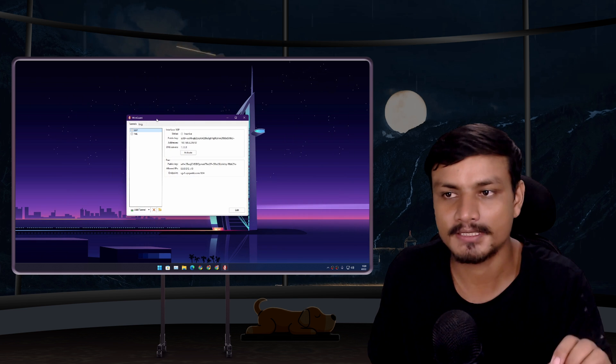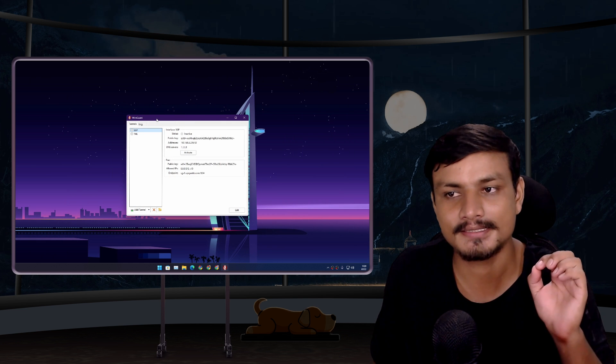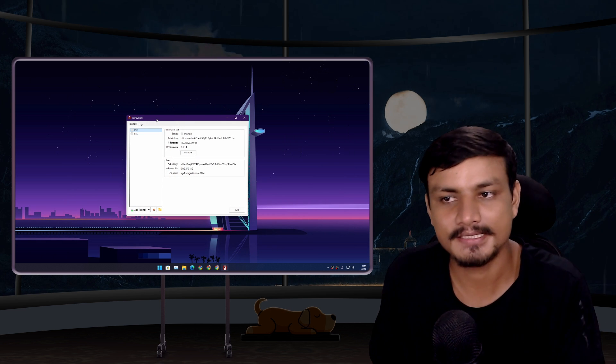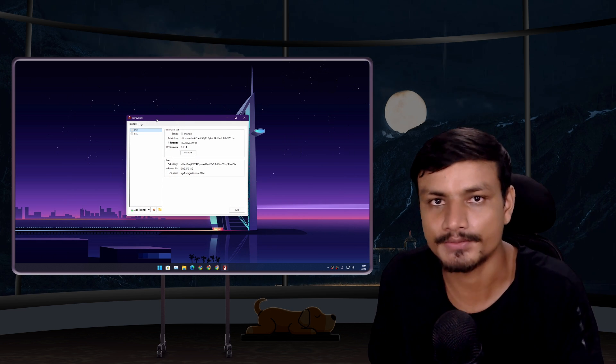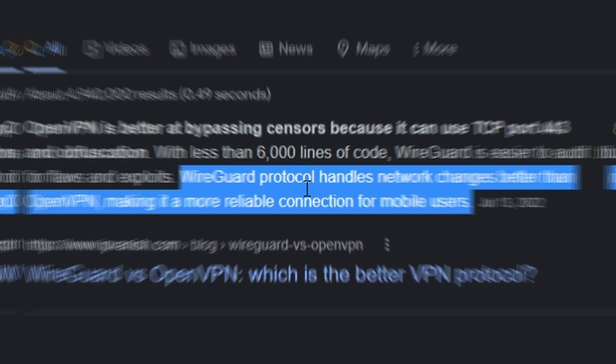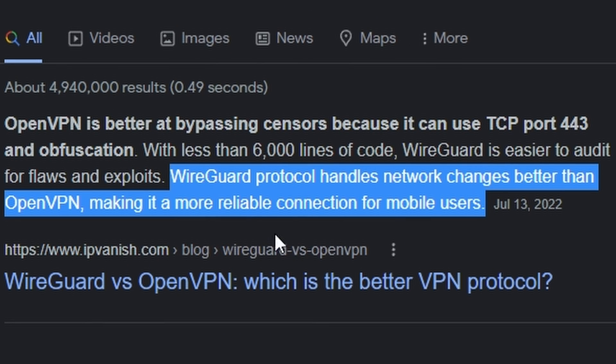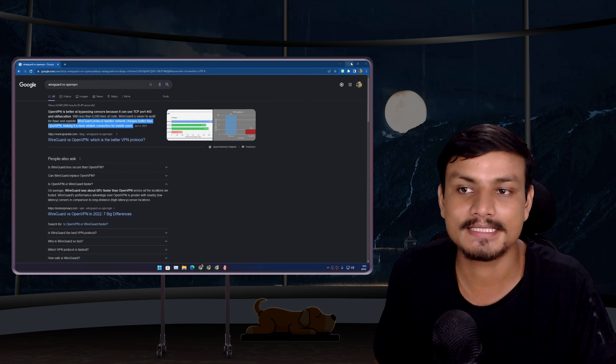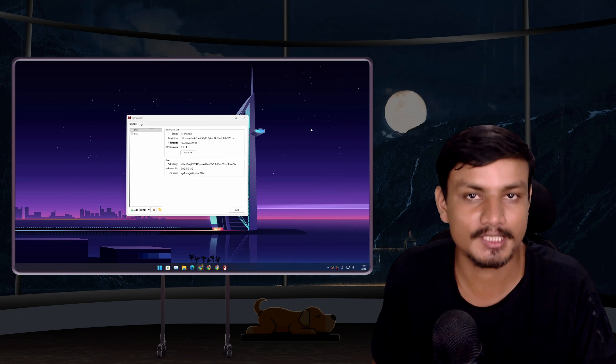But WireGuard is much simpler and easier to use compared to OpenVPN. According to some sources online, WireGuard gives you more reliable VPN connection compared to OpenVPN, and WireGuard is about 58% faster than OpenVPN, which is a huge deal actually.